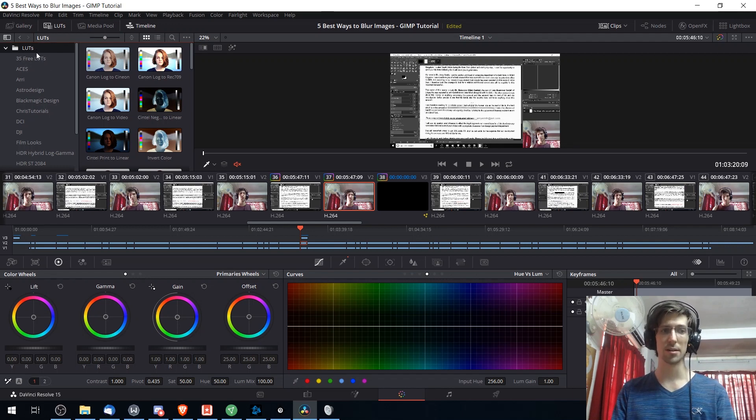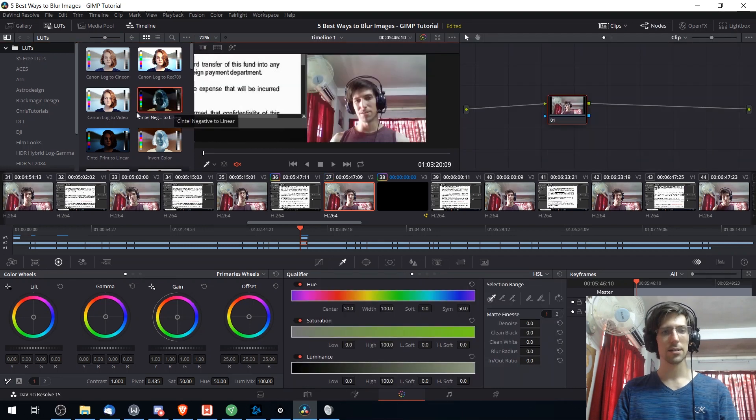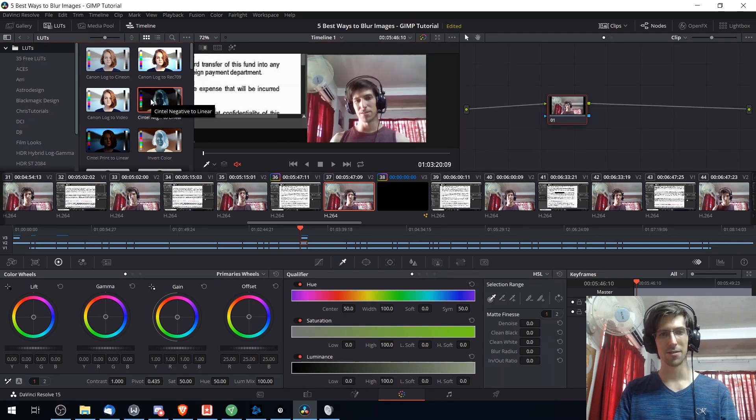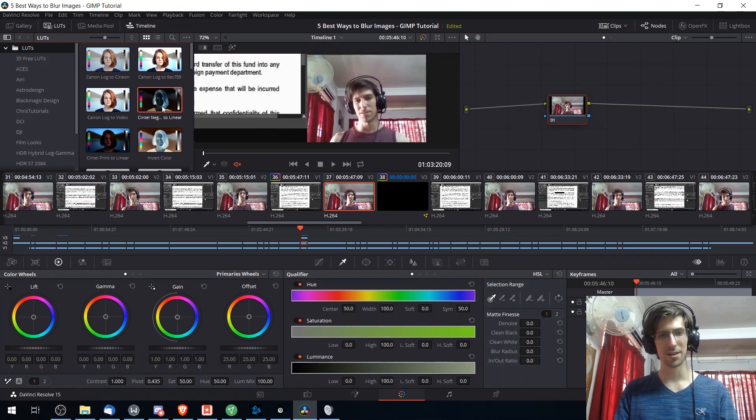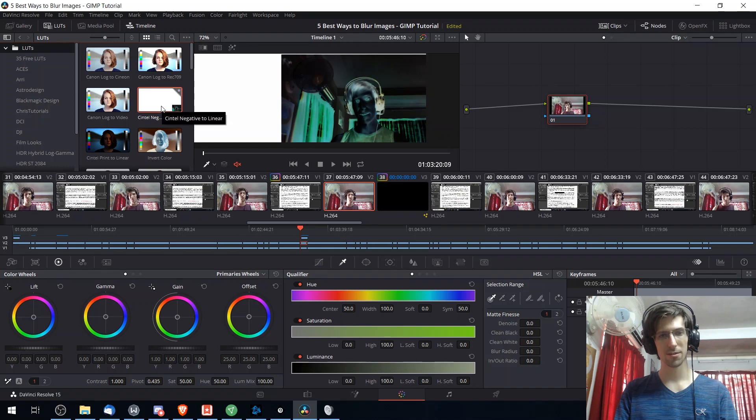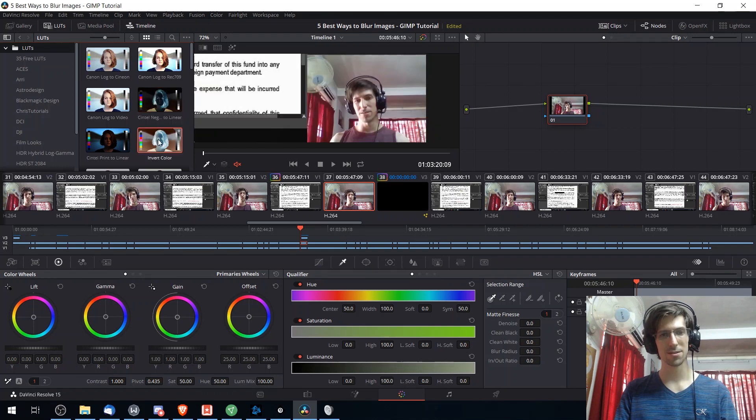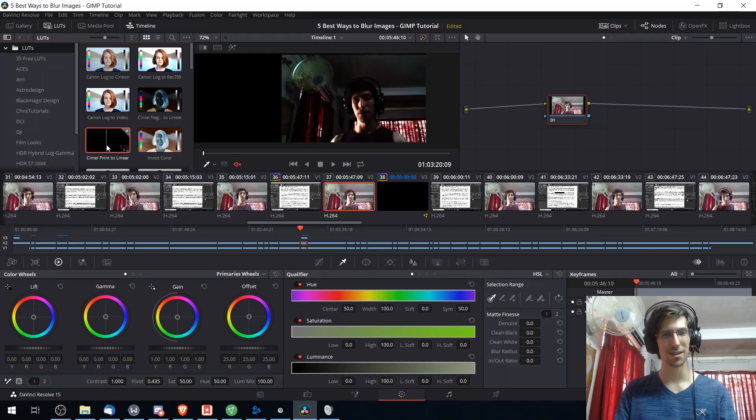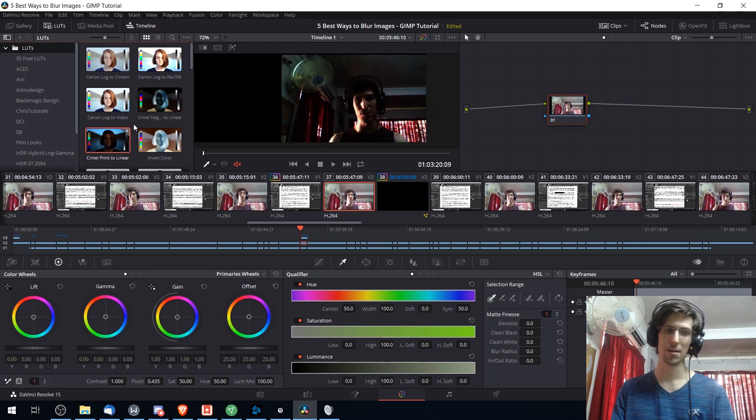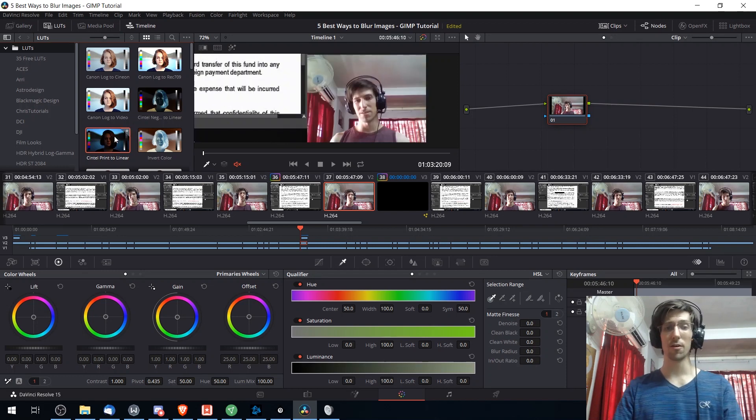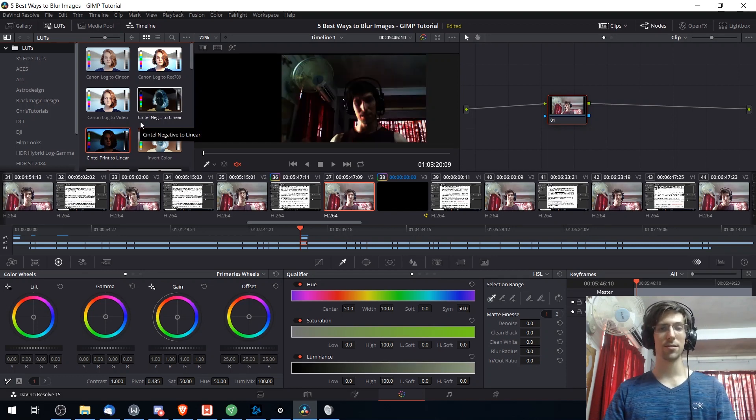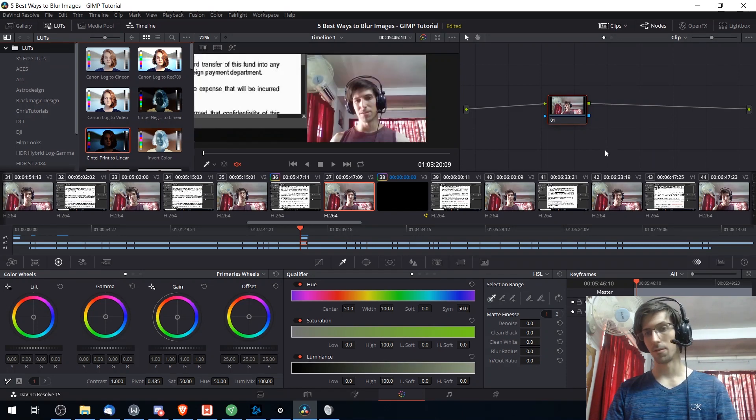It's also possible to install LUTs from online. So with these LUTs it's obviously going to be possible to get a very different look for your video just by clicking on these and assigning them to your video clips. So that can be a very quick way to edit the look of your video.